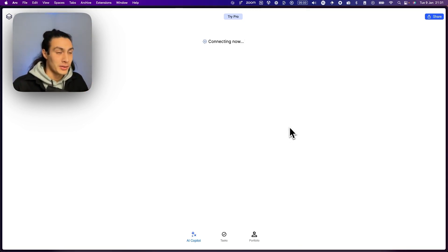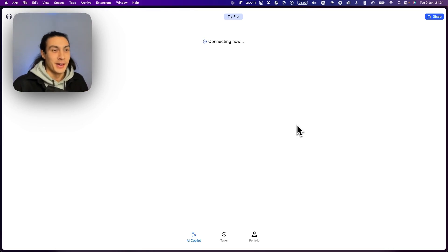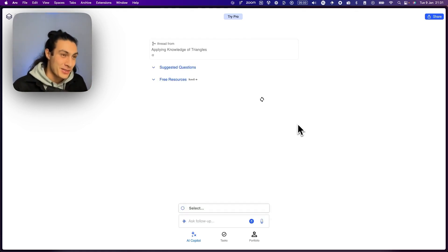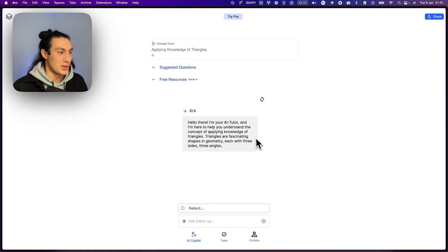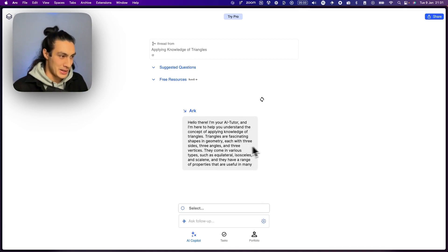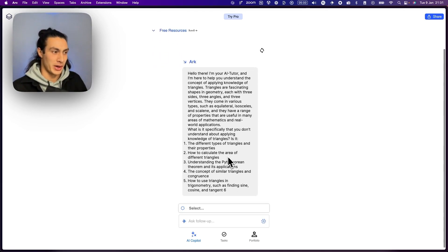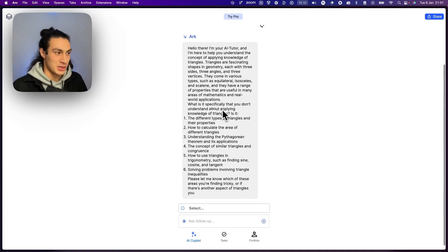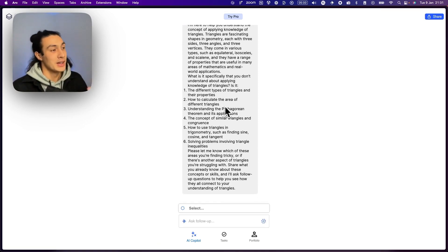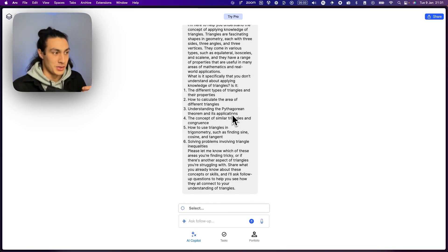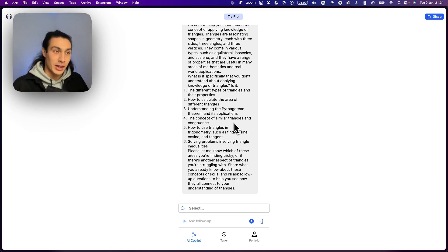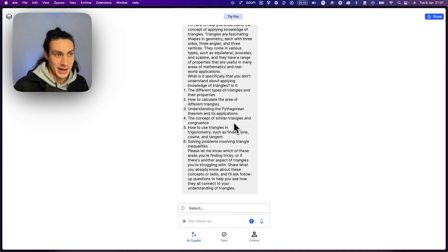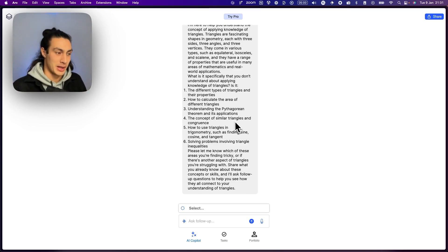Right now I've just typed in the idea of triangles. Let's say a learner comes up to you and says, 'Teacher, I don't understand triangles.' What we want to find out is what is it specifically that they don't understand about triangles. So what ARK is doing here is saying: 'I'm excited to know that you want to learn more about triangles — what is it specifically that you don't understand? Is it the different types of triangles? Is it how to calculate the area of different triangles? Is it understanding Pythagoras' theorem?' This allows a learner to self-direct their own grappling with new understanding and be specific about what they want more help with.